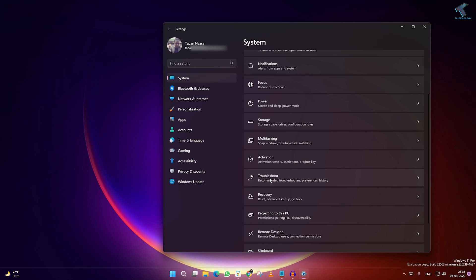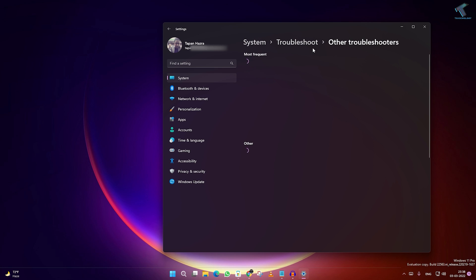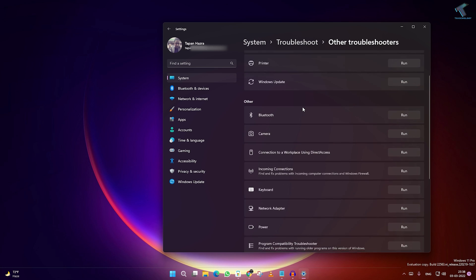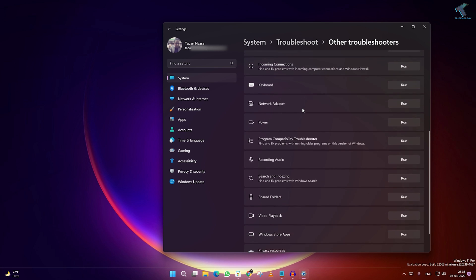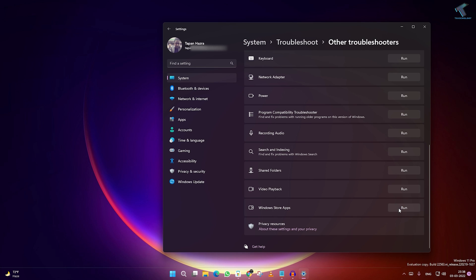You will find one option called Troubleshoot, so click over there. After that, go to Other Troubleshooters under Troubleshoot. Now scroll down and you will find one option called Windows Store Apps. Just click on Run.